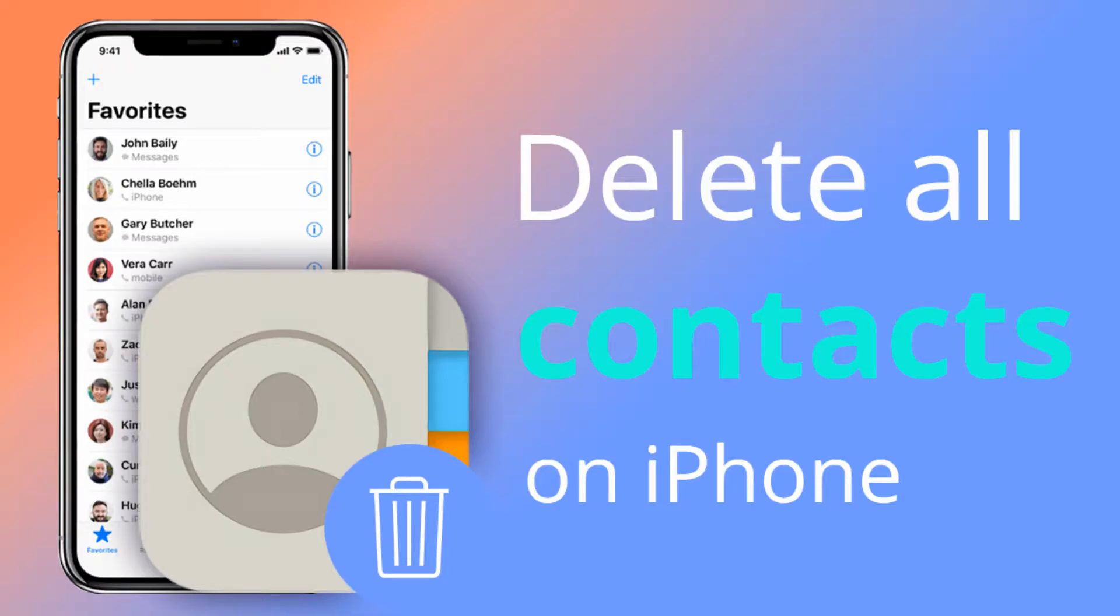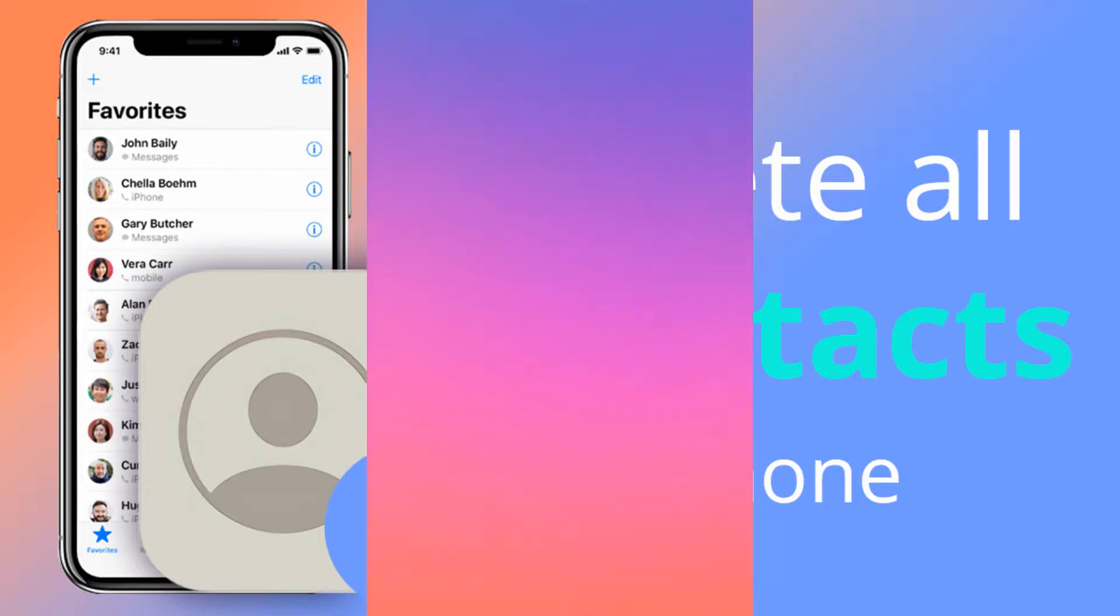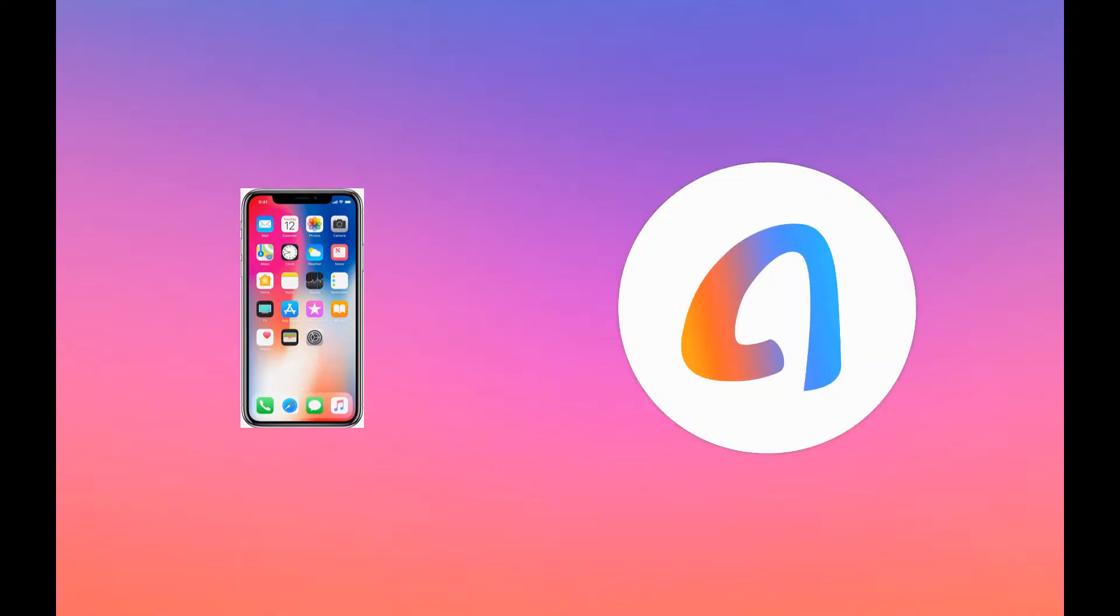Hi, welcome to my channel. Today we're going to show you two ways to delete single or multiple contacts on iPhone. One is to directly delete on your iPhone, the other is using iPhone manage tool AnyTrans. Let's start.